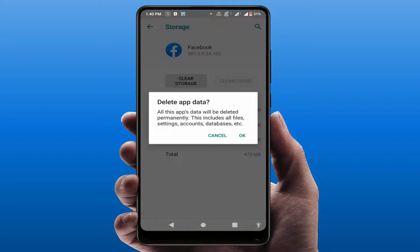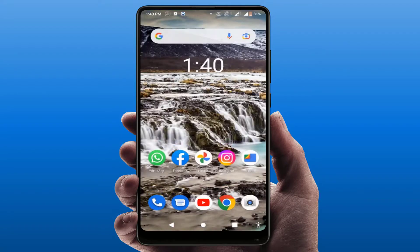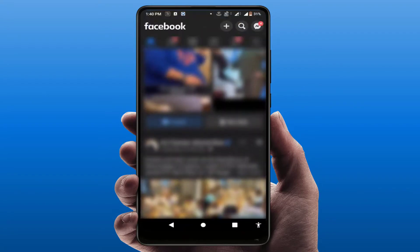Clearing the storage will also log out your Facebook account from the app, so you will need to re-login. Just clear the cache and storage, then restart your phone. After restarting, open your Facebook app, log in to your account, and it will fix your problem.